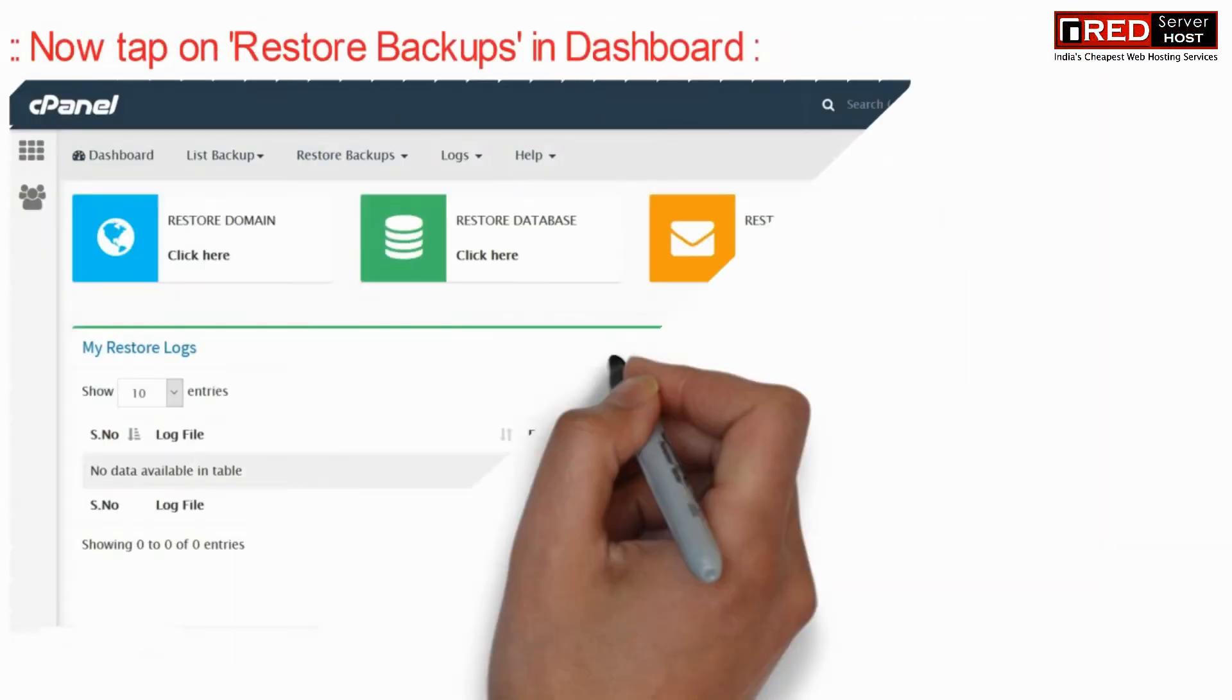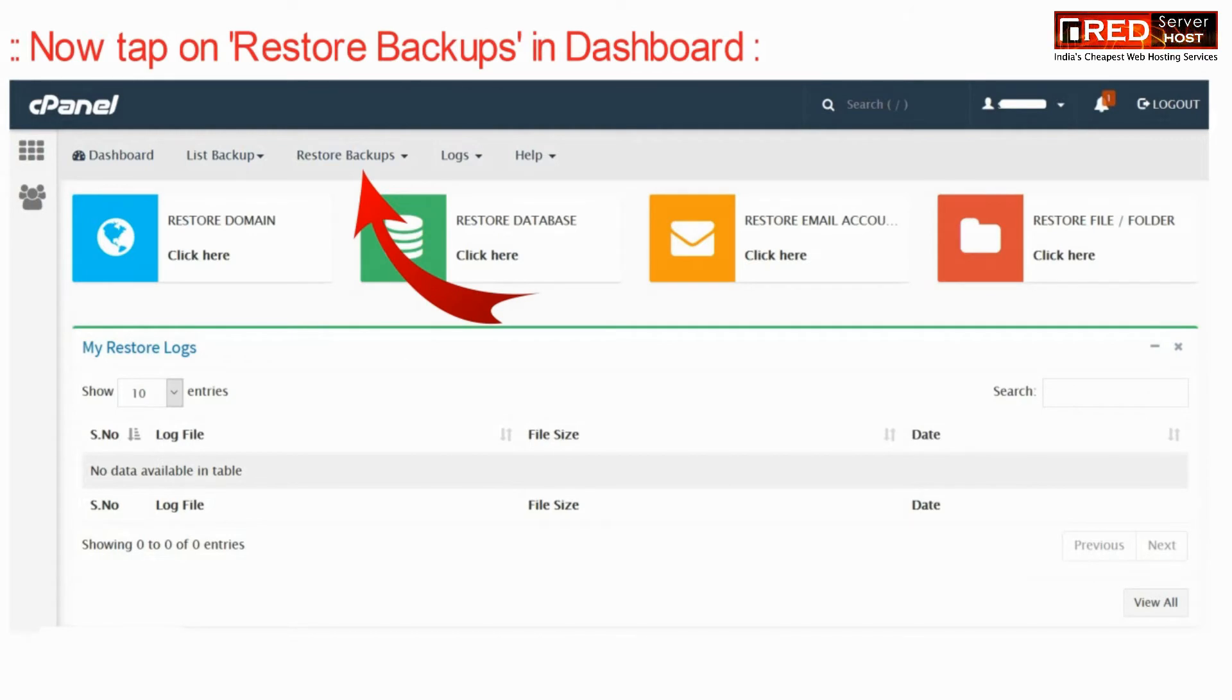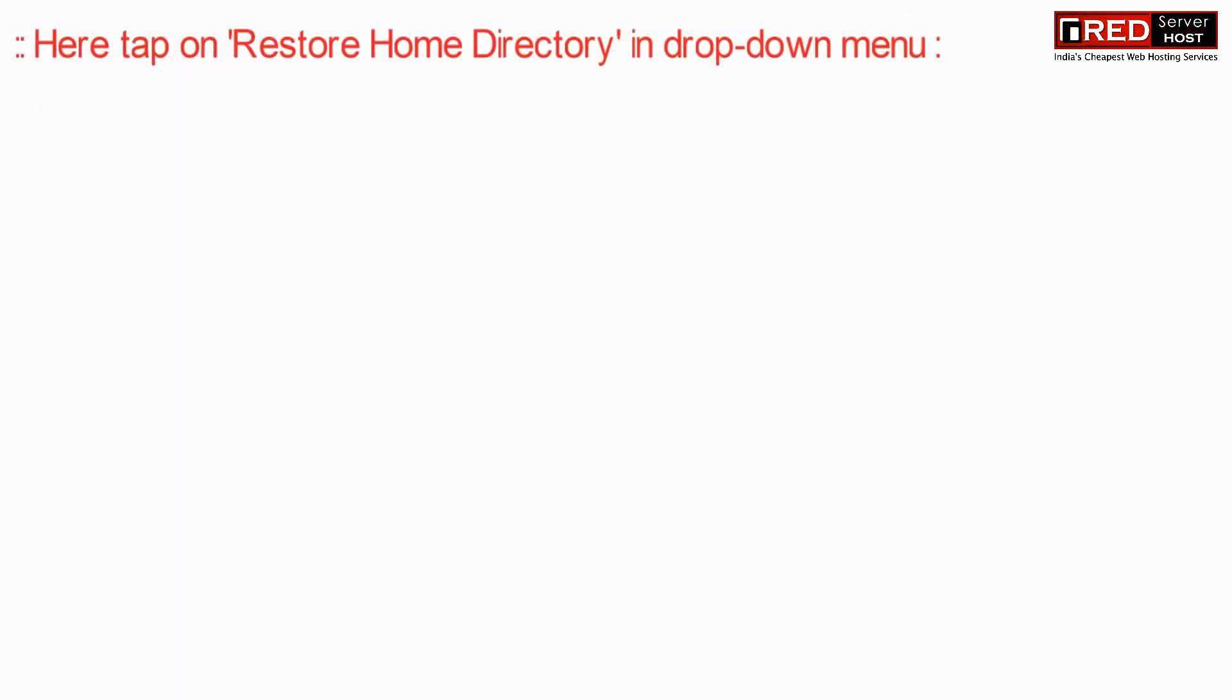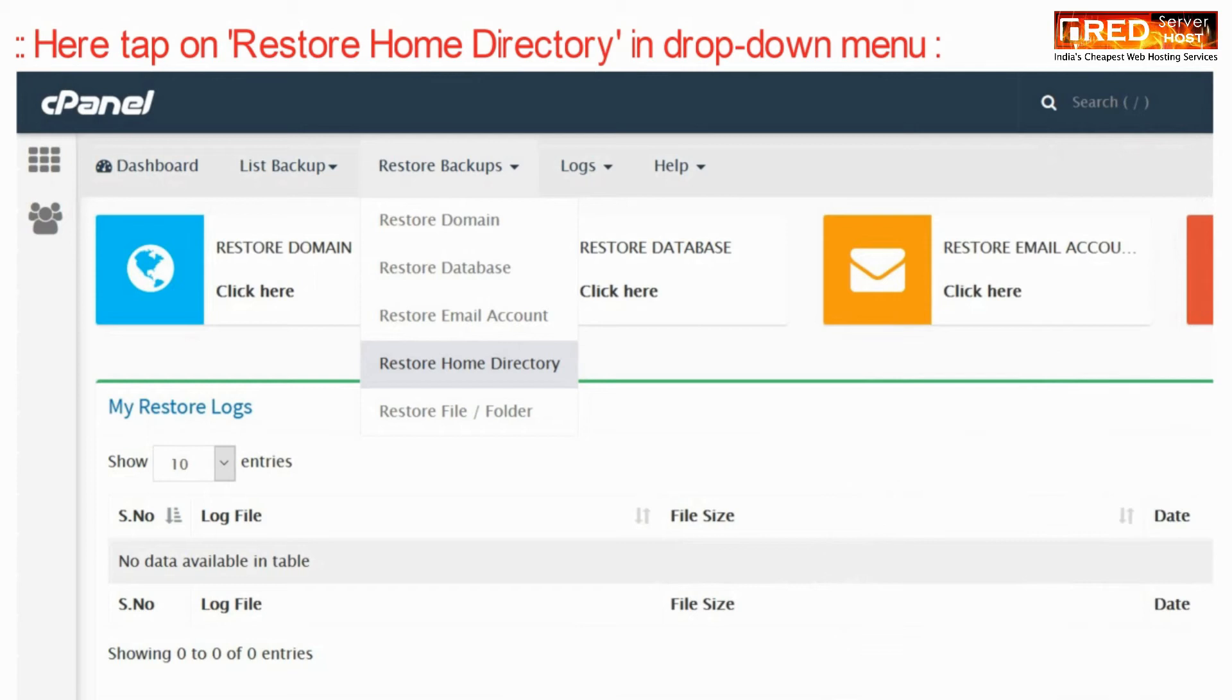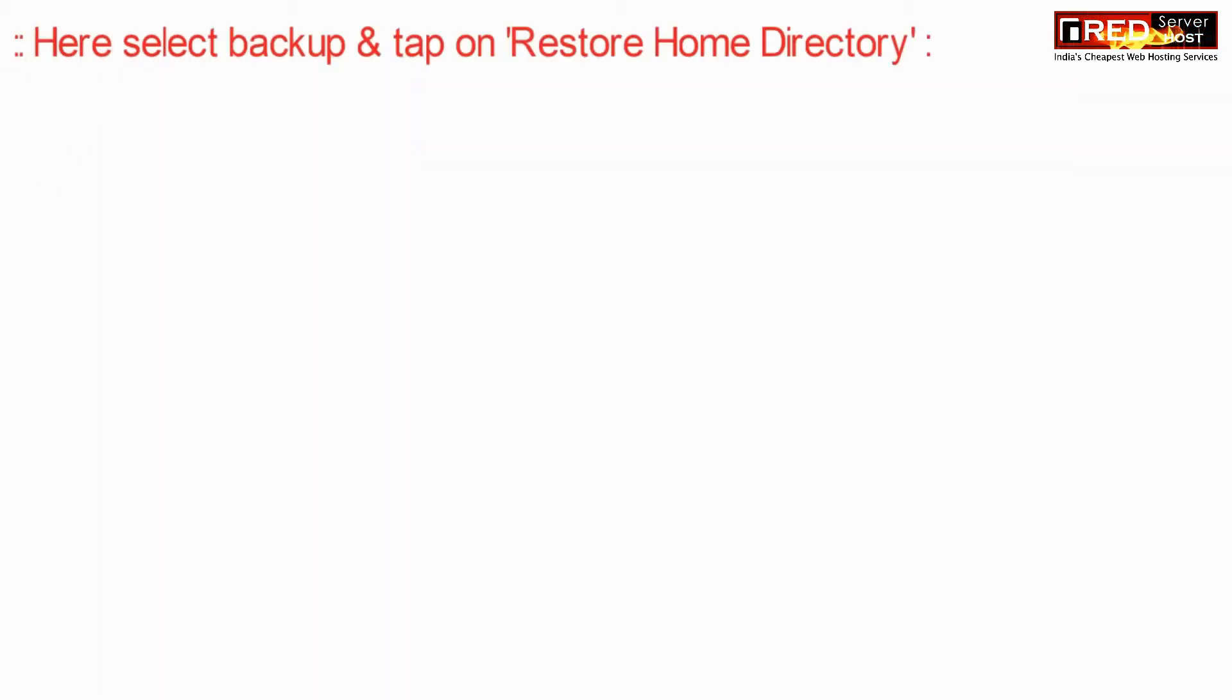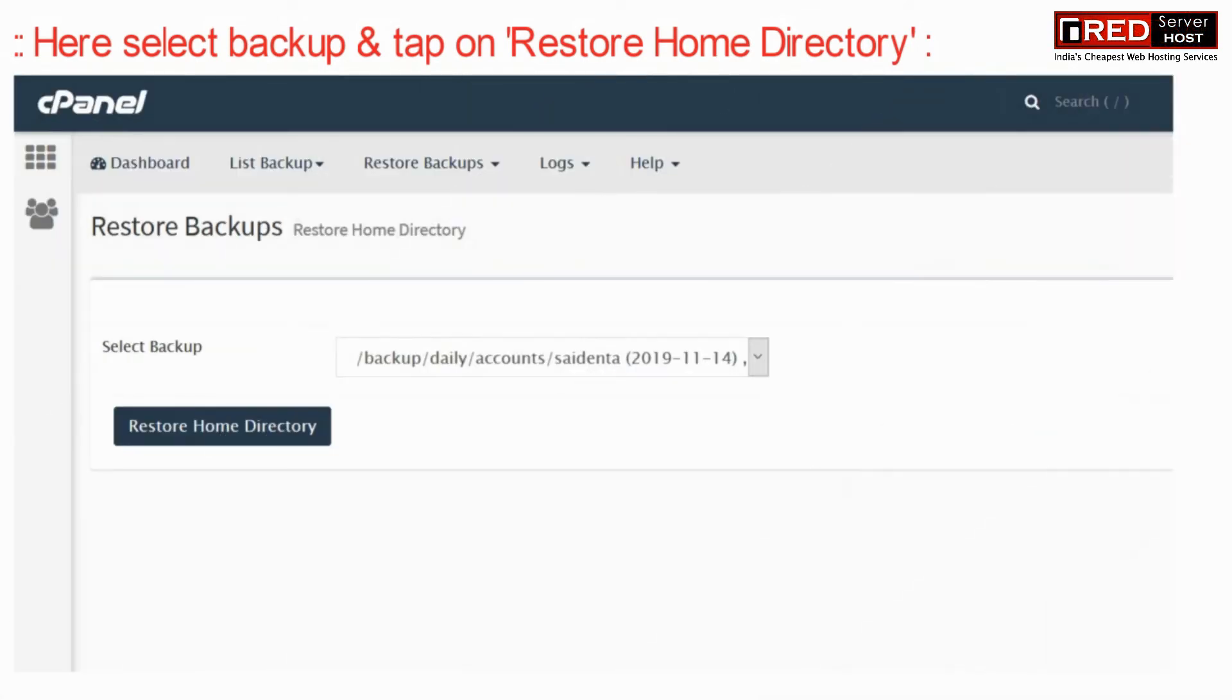Now here, click on restore backups. Now further, click on restore home directory. Now select the backup and then tap on restore.